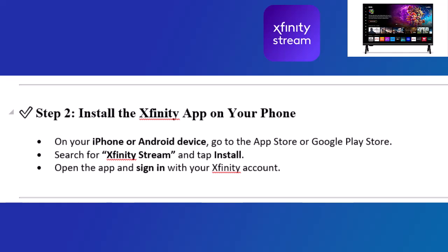Step 2: Install the Xfinity app on your phone. On your iPhone or Android device, go to the App Store or Google Play Store. Search for Xfinity Stream and tap Install. Open the app and sign in with your Xfinity account.